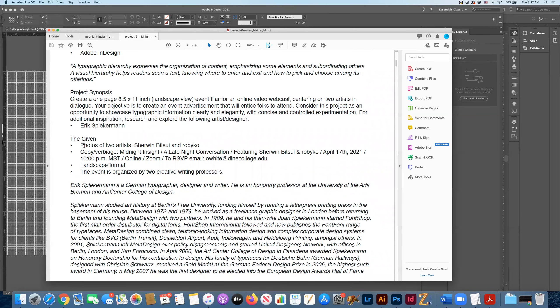Here's the quote-unquote 'given,' provided by Orlando White — this is the information, the function, the reason he wants the flyer created: to advertise for this online virtual event. Obviously we need the title, the description of the event, the two artists in dialogue, the date, the time, and we want folks to know that it's online via Zoom. There's also an RSVP email.